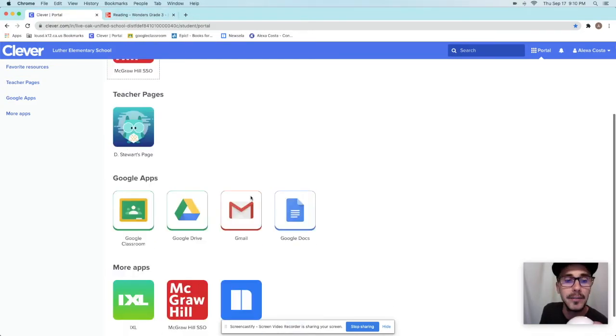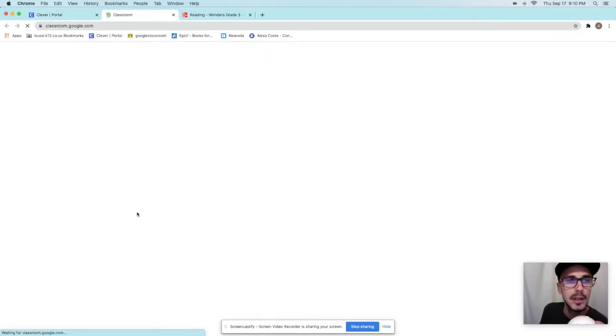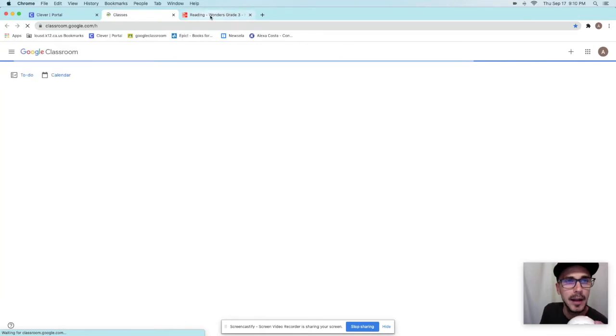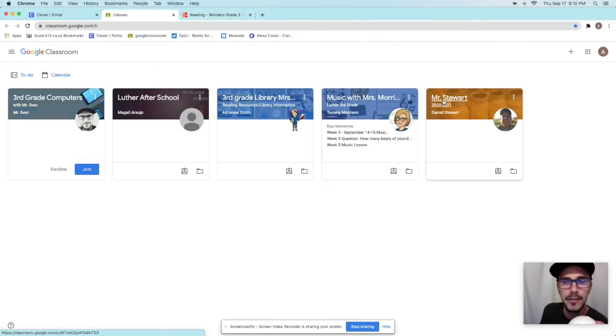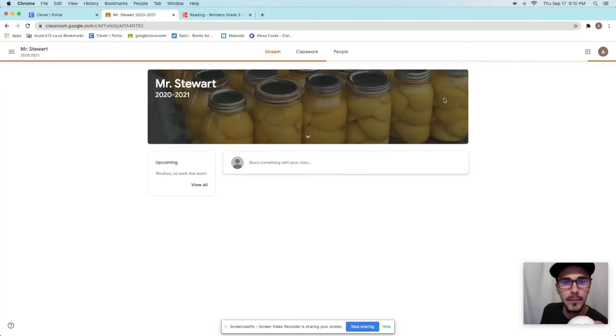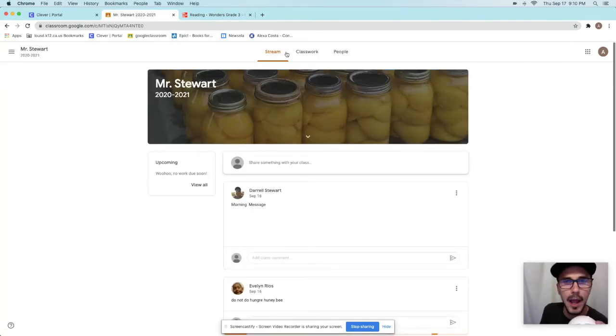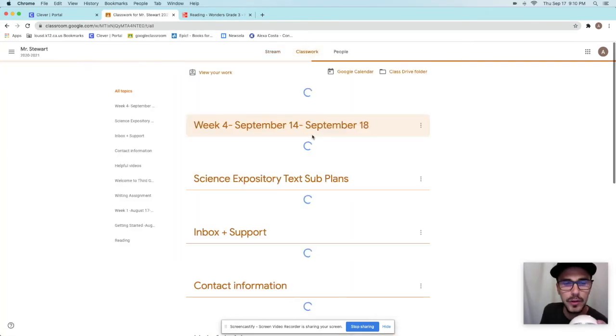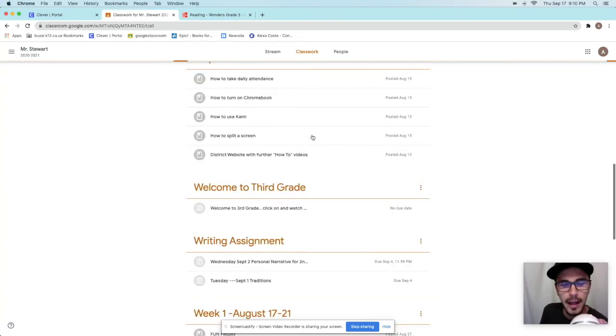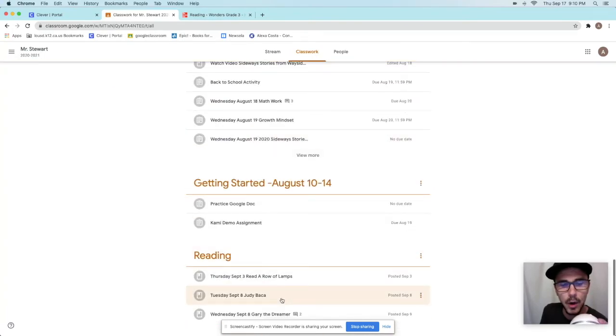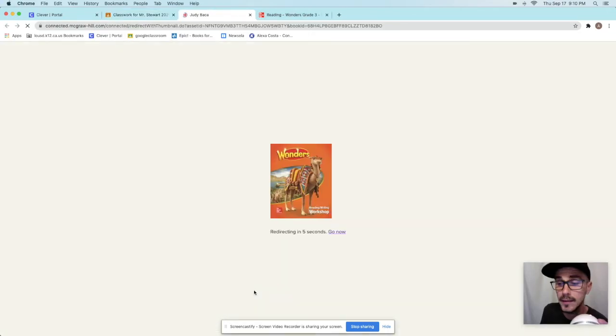So now look at this. I have classroom open, this tab. I have McGraw Hill ready to go. Now I'm in classroom, so I'm going to open up Mr. Stewart. I'm going to go to that assignment that I just showed you that didn't work for me. And I'm going to go down to it and I'm going to open it up and watch this. It's going to work.